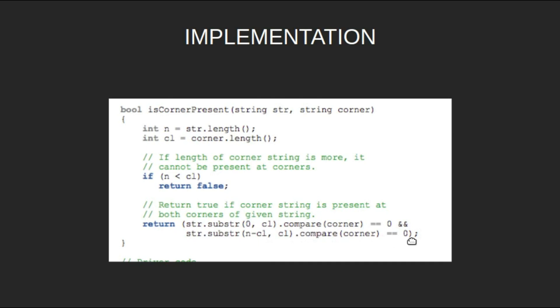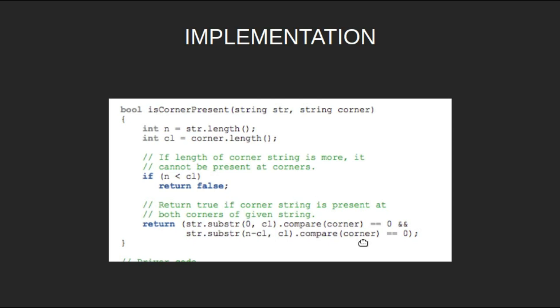Basically, using the substring function, we extract the prefix starting from 0 of size cl and the suffix starting from n-cl of size cl. Then compare them to the corner string, and if both return 0, that means both the prefix and suffix are the same as the corner string, so return true.